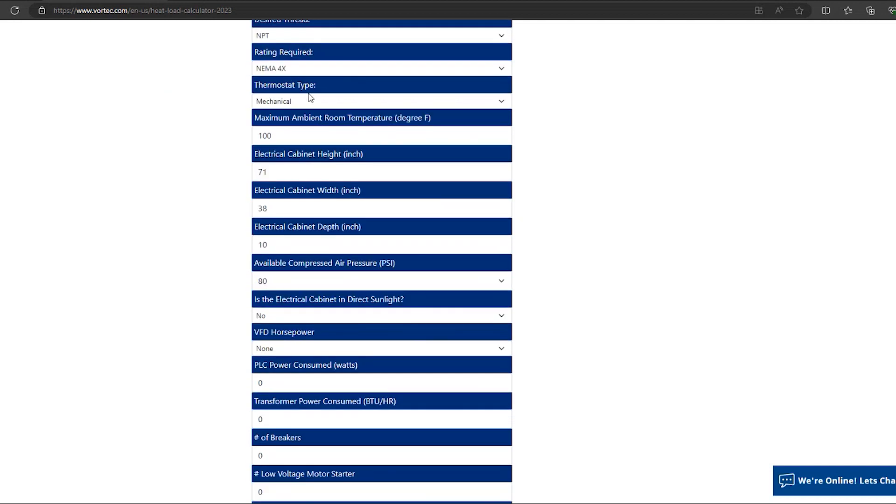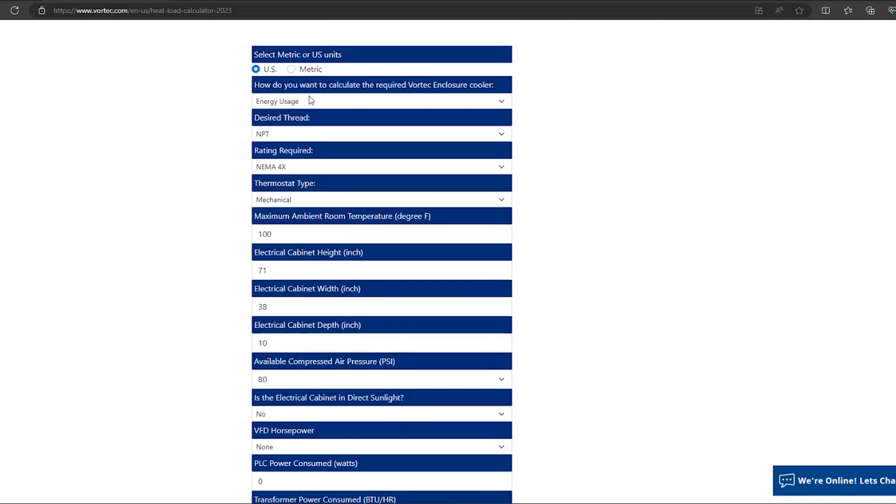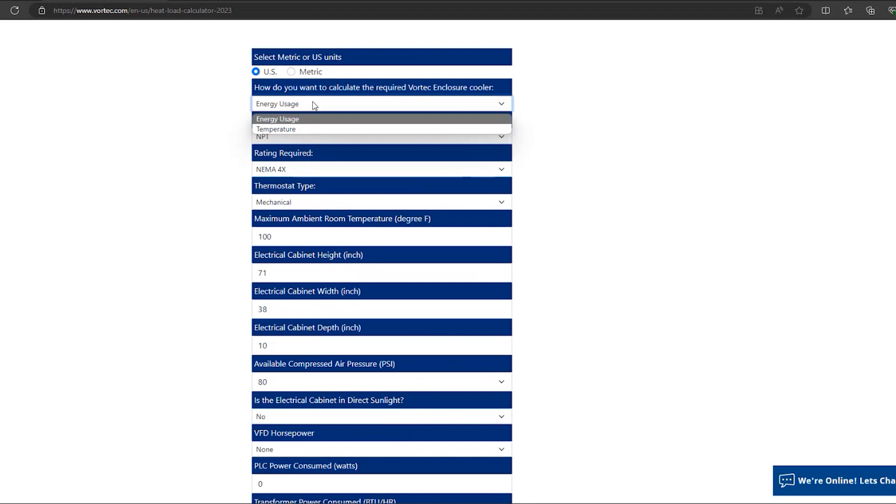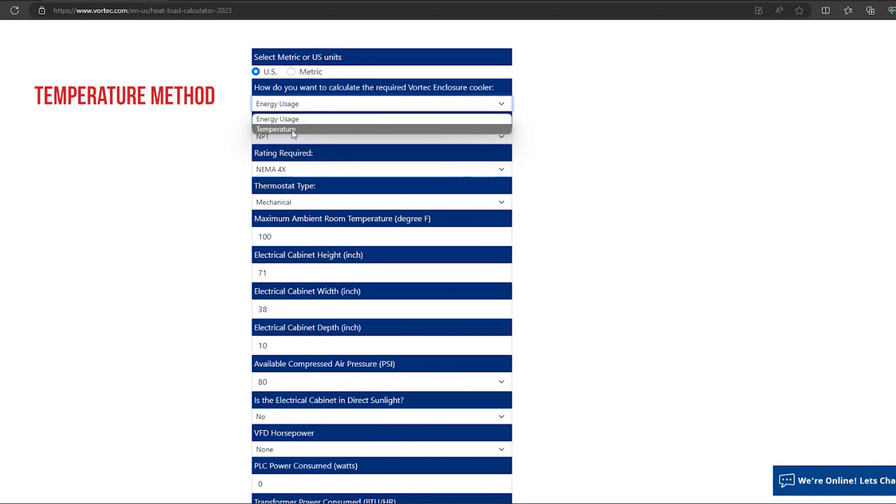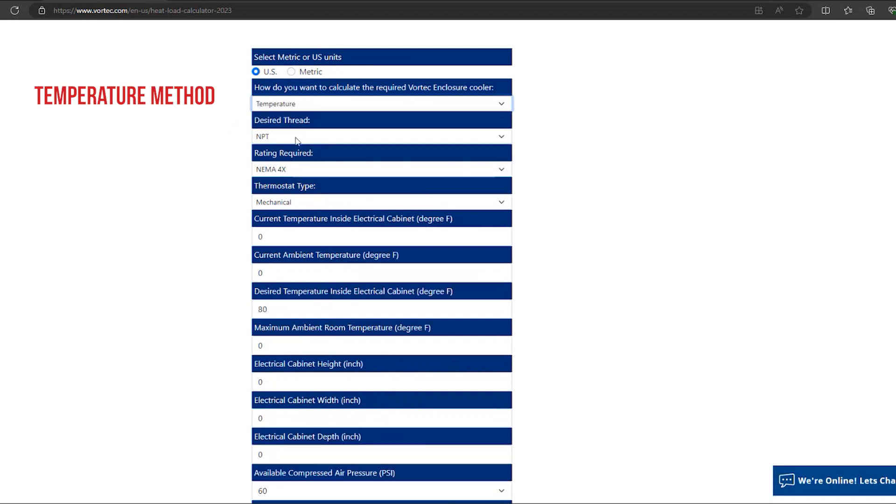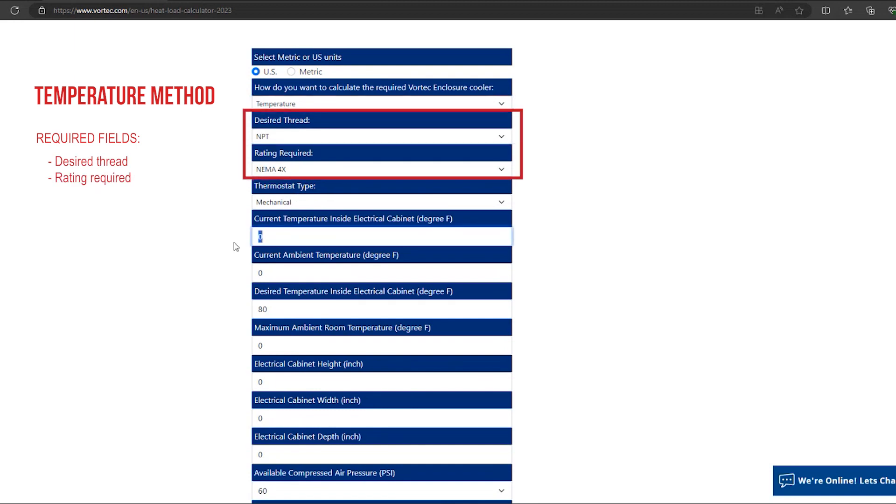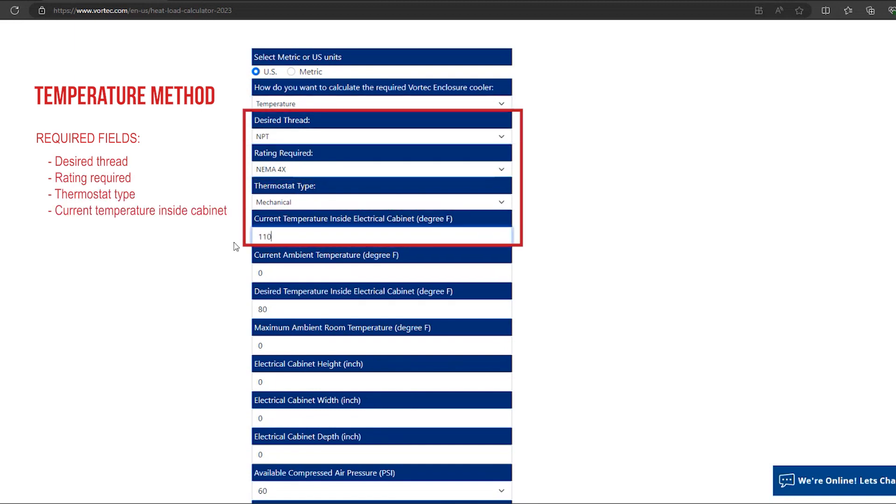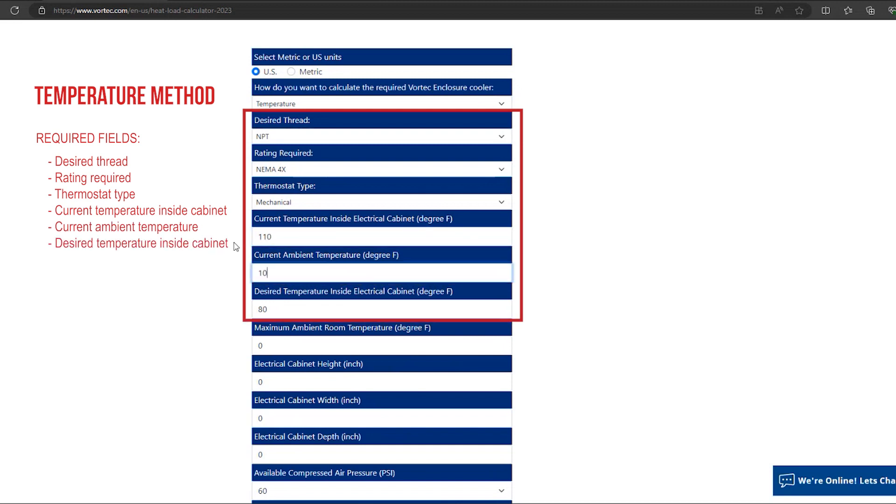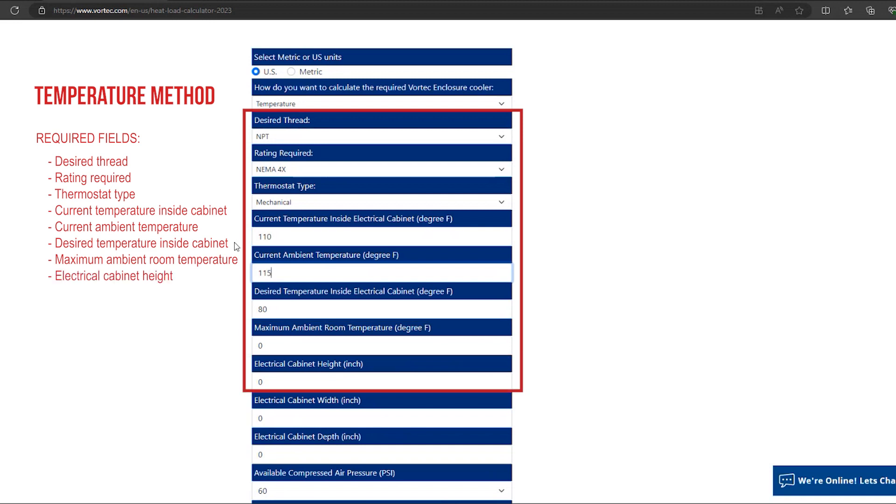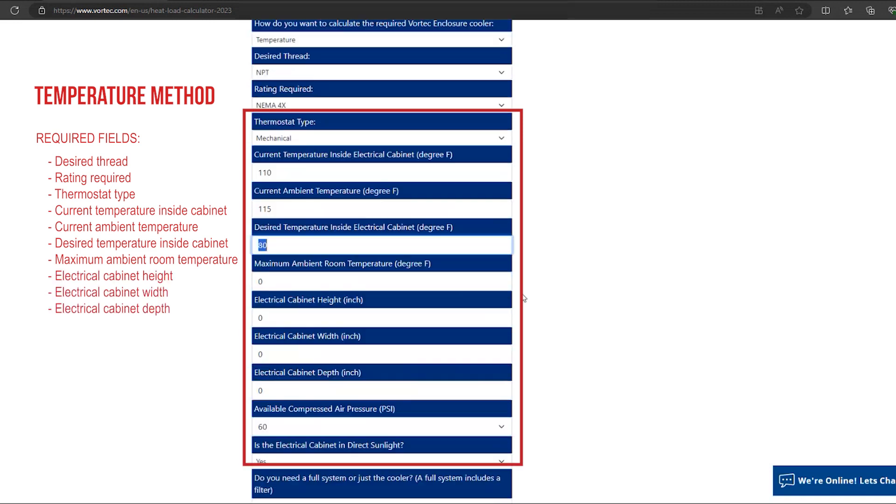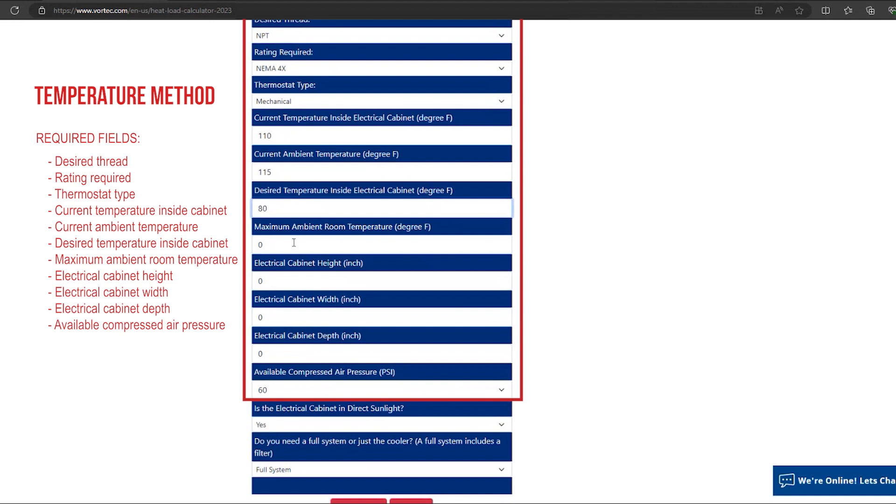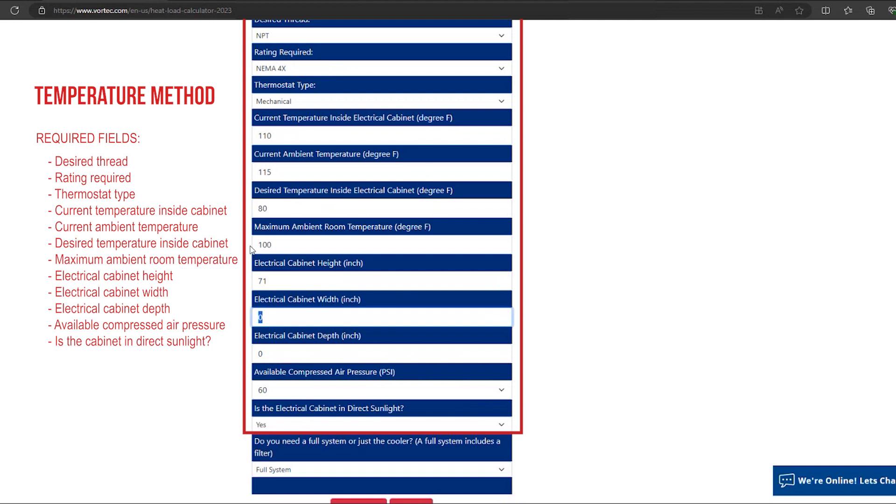Now let's go back to the heat load calculator and select the temperature option for how you want to calculate the required Vortec enclosure cooler. The desired thread, rating required, thermostat type, current temperature inside the electrical cabinet, current ambient temperature, desired temperature inside the electrical cabinet, maximum ambient room temperature, electrical cabinet height, width and depth, available compressed air pressure, and is the electrical cabinet in direct sunlight are all questions that are required to be answered.